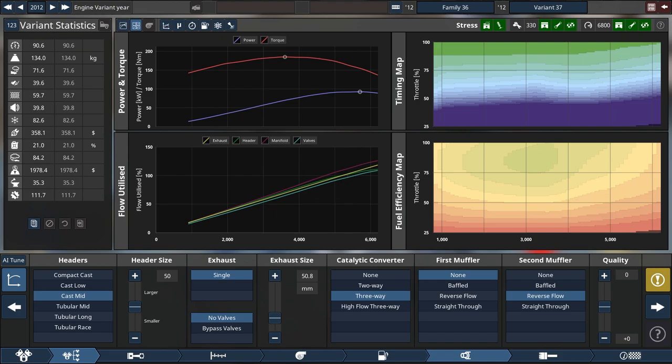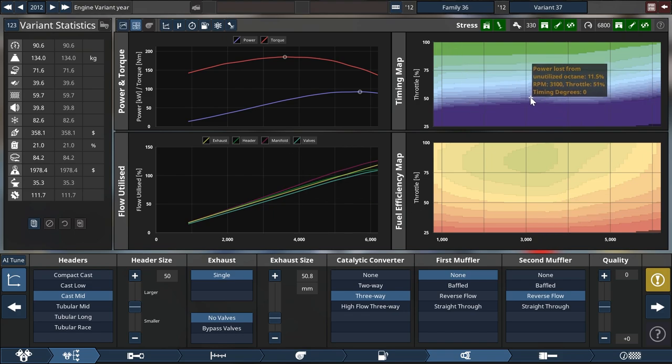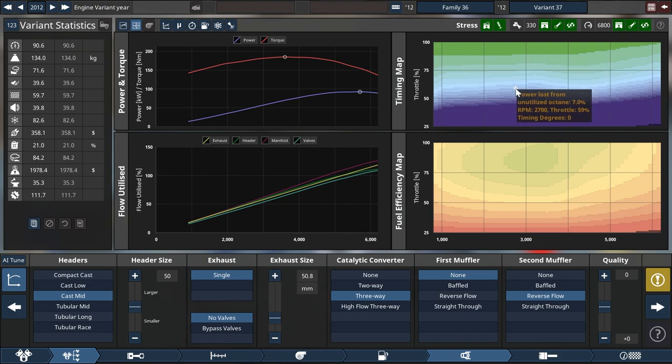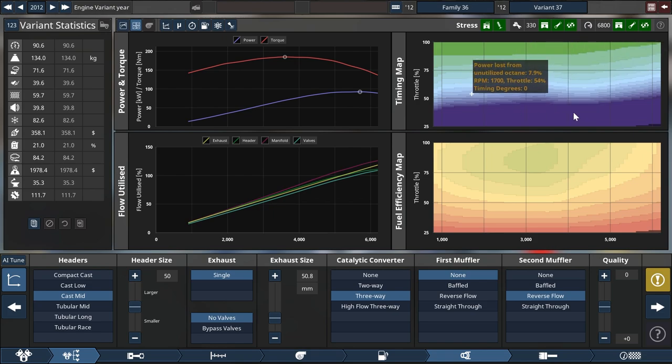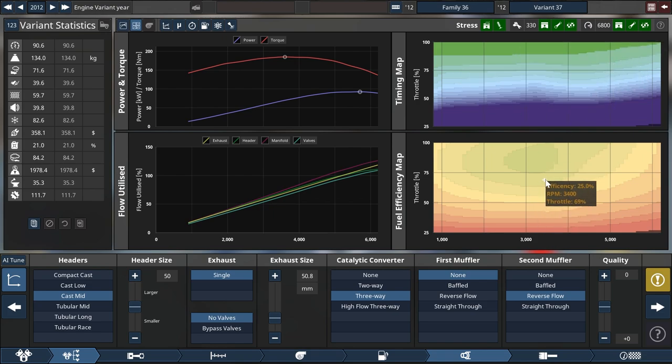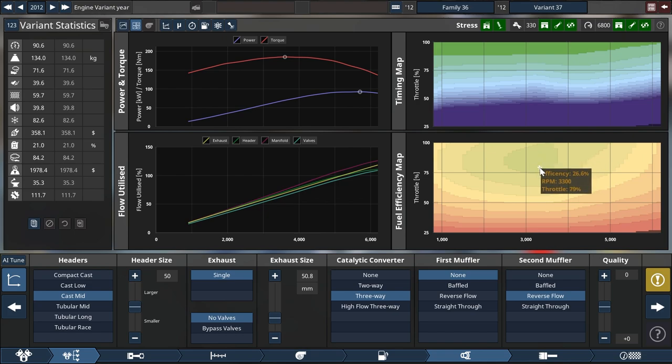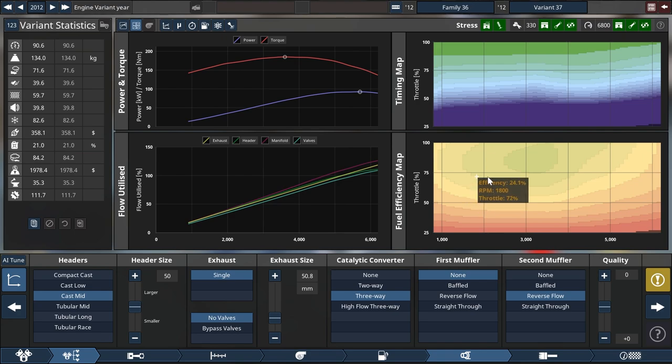And then we have our timing map, which you could see as an octane requirement map. So this is basically your octane usage. And then we have the brake specific fuel consumption map, which shows you the engine efficiency across all throttles and RPM.